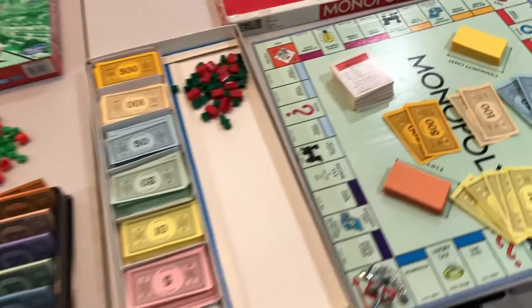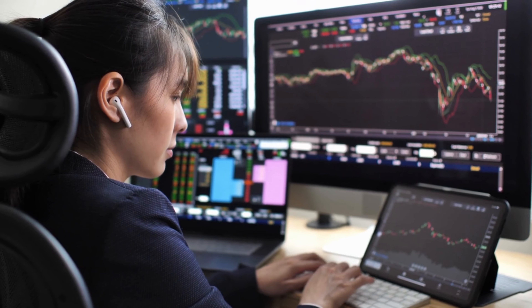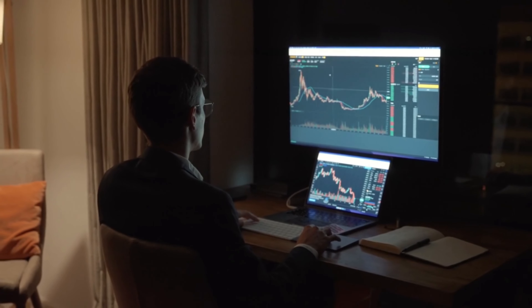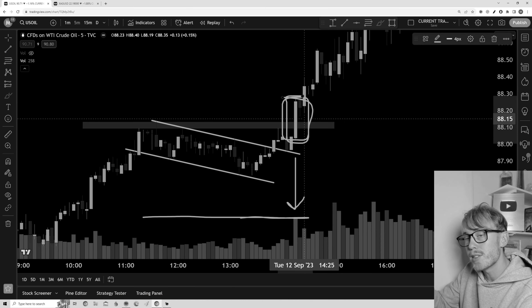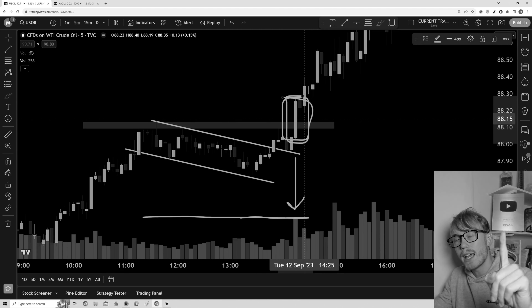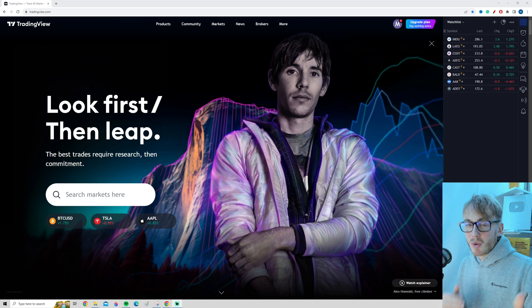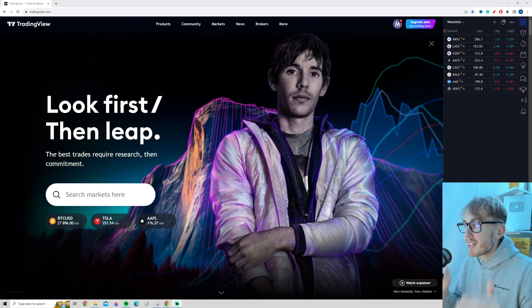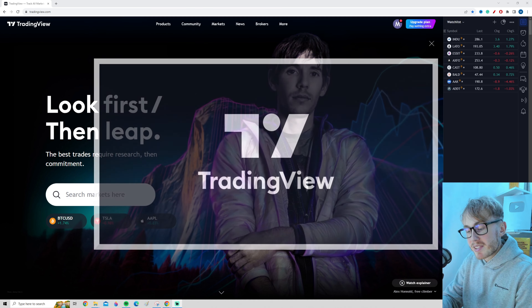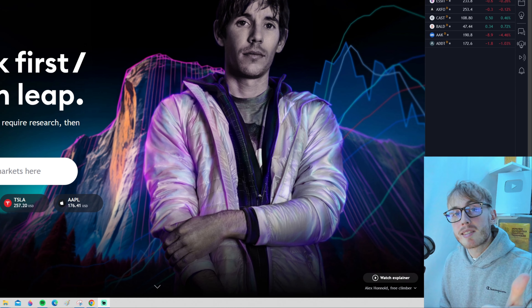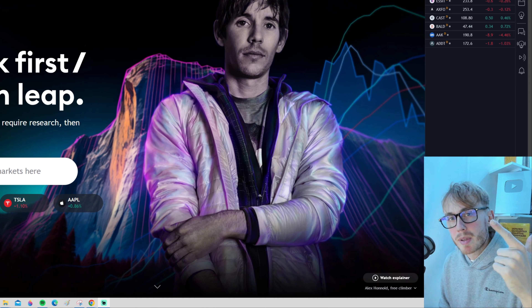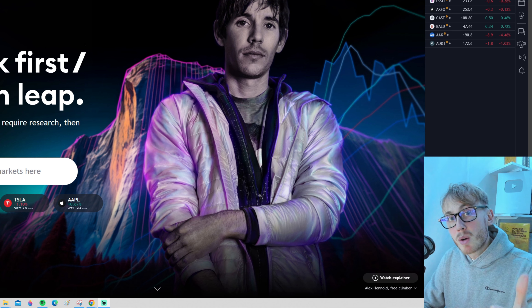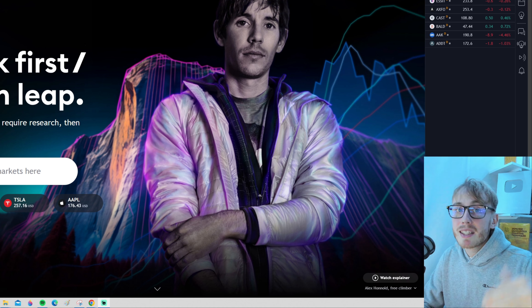Paper trading is when you use fake money to simulate a real trading environment. It's the best way to practice trading as a beginner, or to try out new trading strategies as a more advanced trader. In this video, I will show you how to get started with paper trading on TradingView in a step-by-step manner. We'll look at how to set up a paper trading account, some important tweaks and settings, and how to paper trade live in real markets.